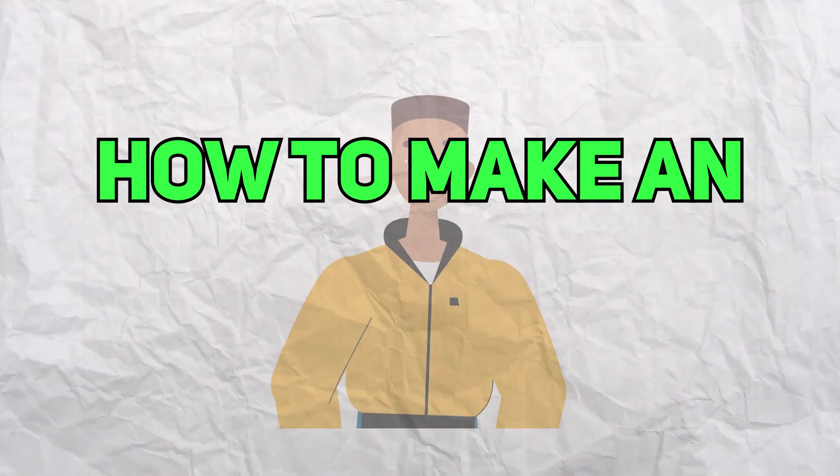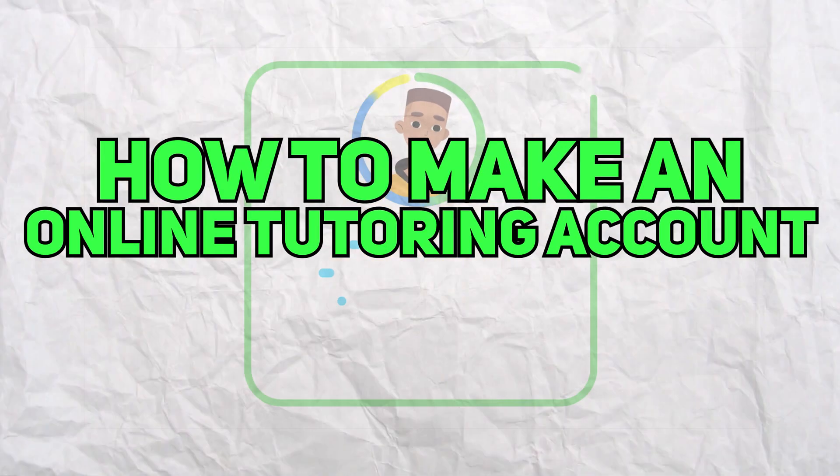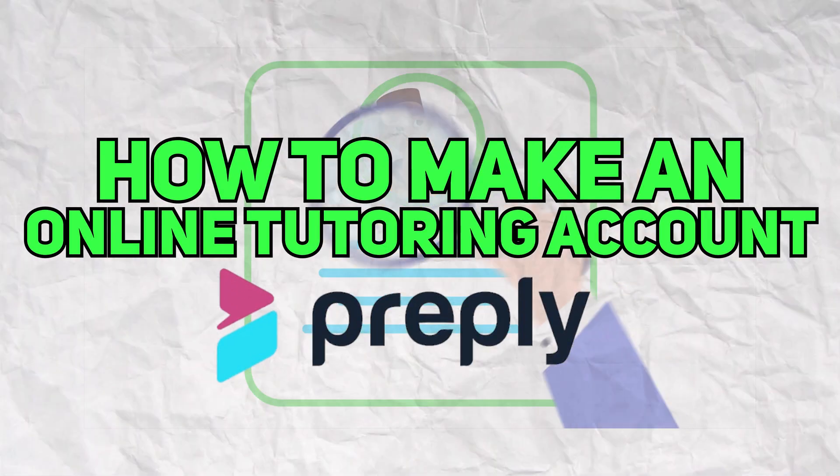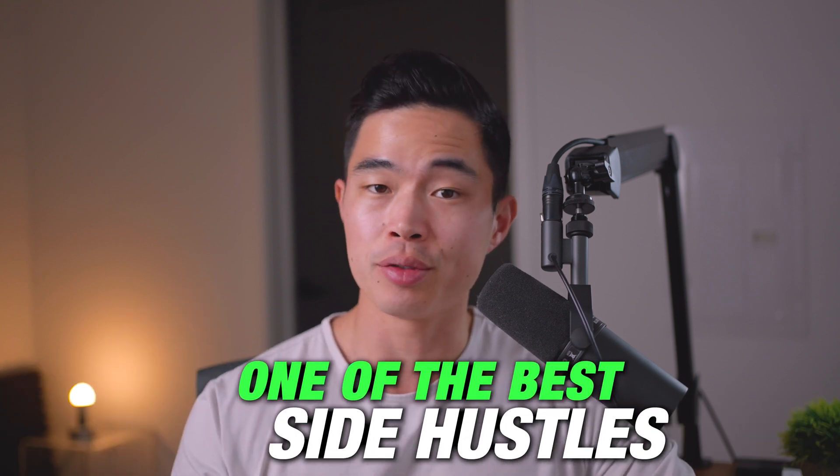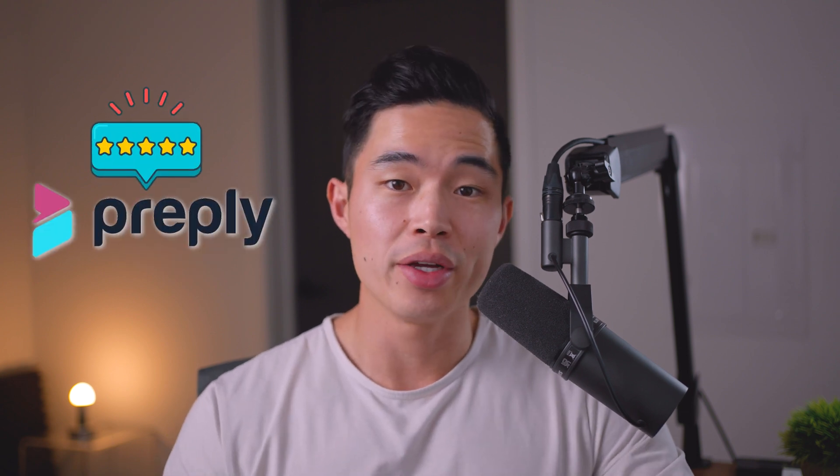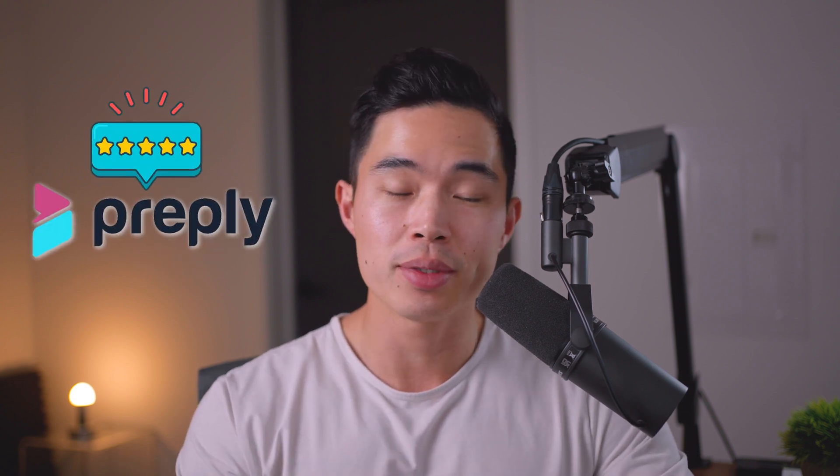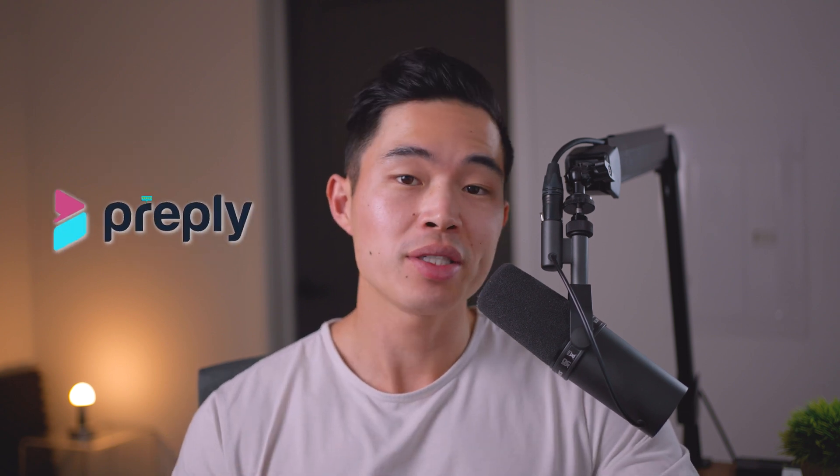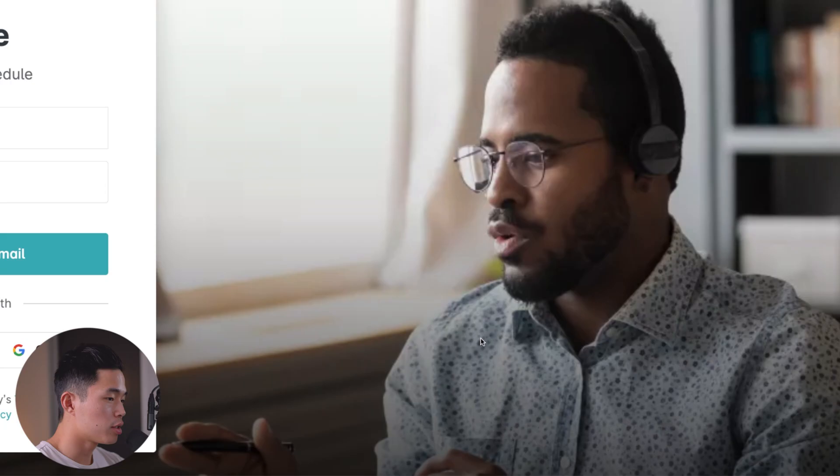Hey guys, so in today's video, I'll be showing you how to make an online tutoring account on Preply. Now, online tutoring, in my opinion, is one of the best side hustles, especially if you want a very flexible schedule that still pays a lot hourly. In my opinion, Preply is one of the best online tutoring platforms. And I'll show you guys how to set up an account in just a few minutes.